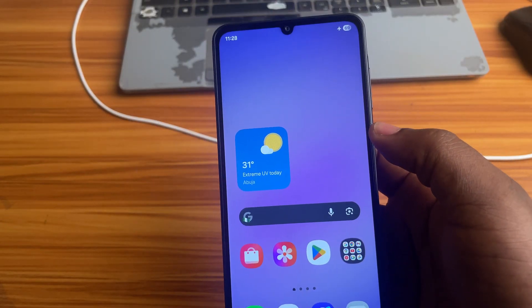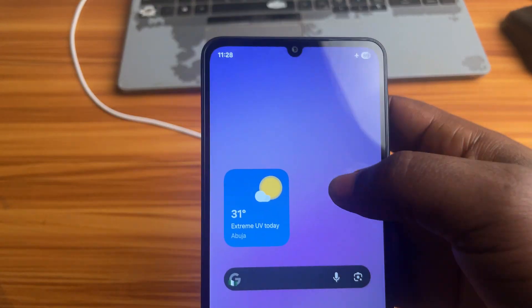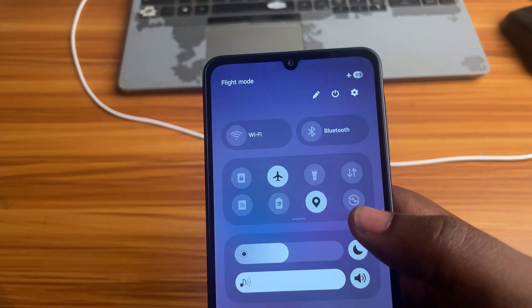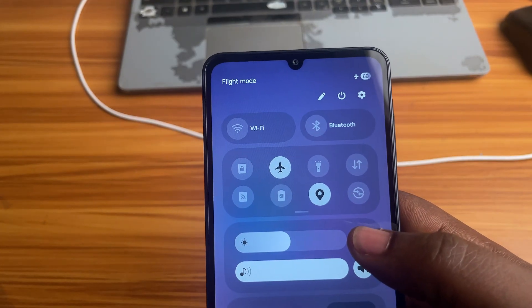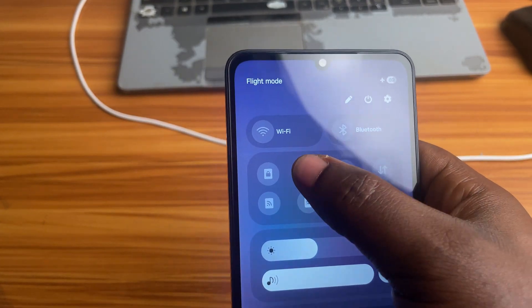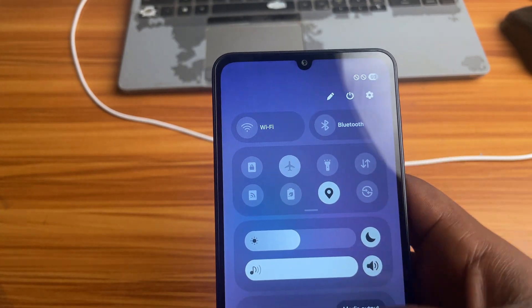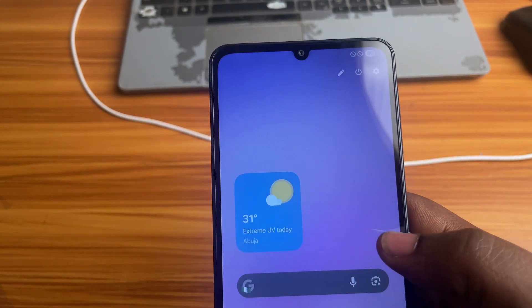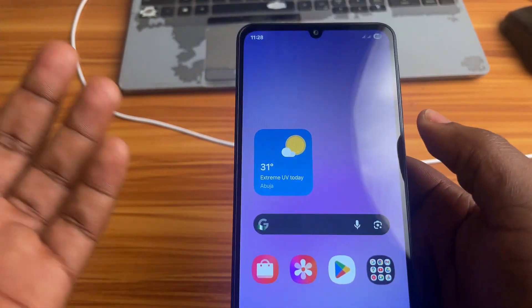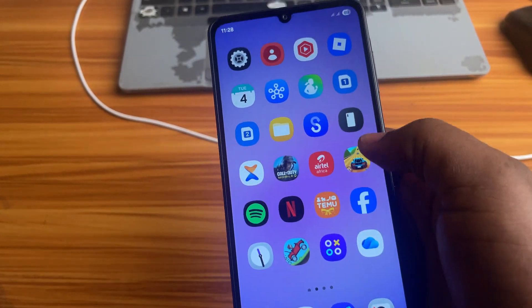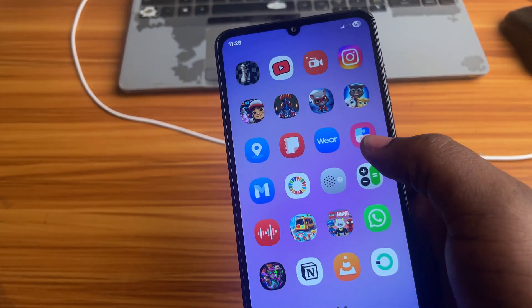When your phone reboots, be sure to turn off airplane mode because it is turned on by default in safe mode. Now our device is back to normal. So those are the different methods to turn off safe mode on a Samsung phone.